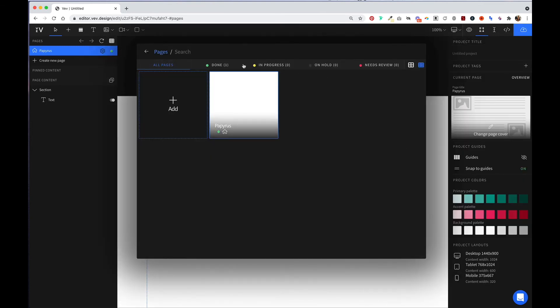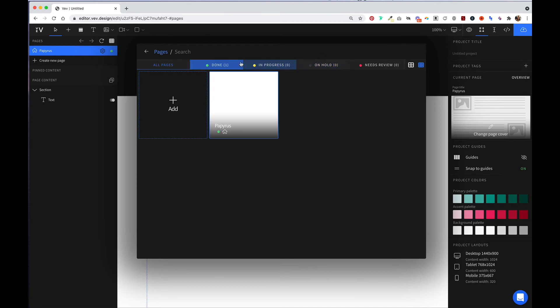You'll notice that you can set the status of each page, and only the ones that are done will be published when you go to publish your project.